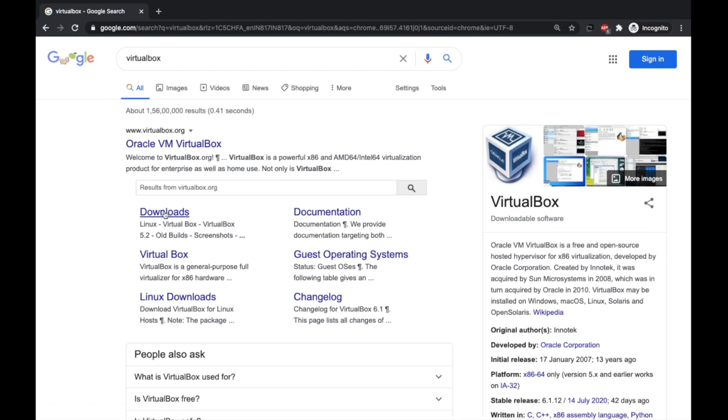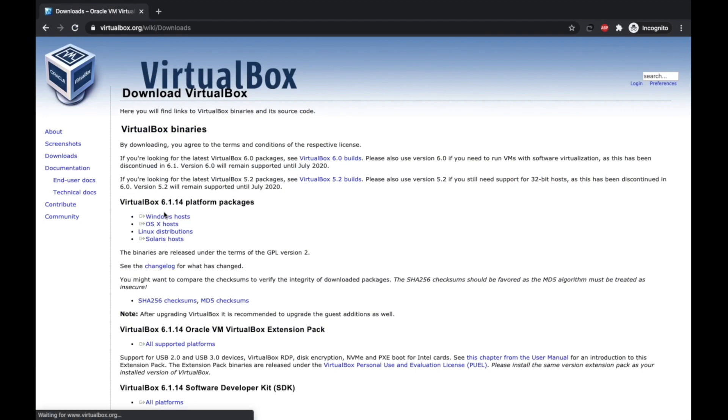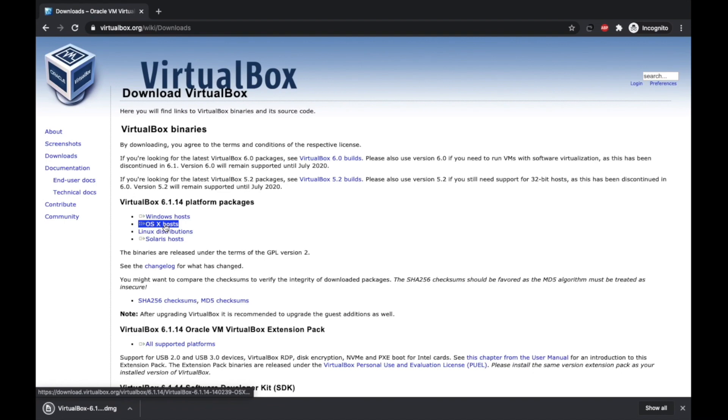Now click on Downloads. As we are downloading VirtualBox for Mac, we have to click on OS X Host. As you can see, download has started. The file has been downloaded, now we will install.